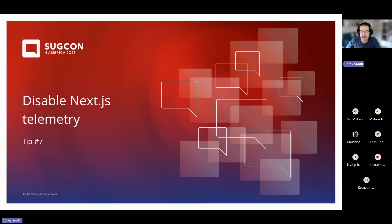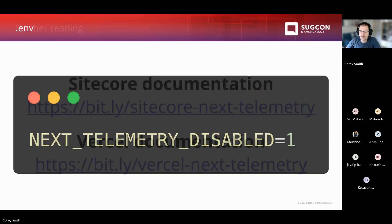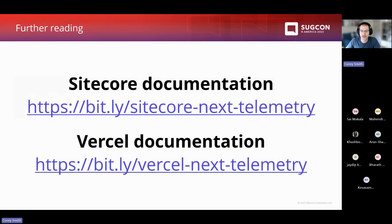This next tip is also easy — disabling Next.js telemetry. Vercel collects a lot of telemetry inside your Next.js server. If you or your clients are privacy-focused and don't want to share this data, all you have to do is go into your .env file and set NEXT_TELEMETRY_DISABLED equals 1. That'll turn it off. Check this into Git, and the next time your application is built, telemetry will be disabled. Sitecore and Vercel both have documentation on this.